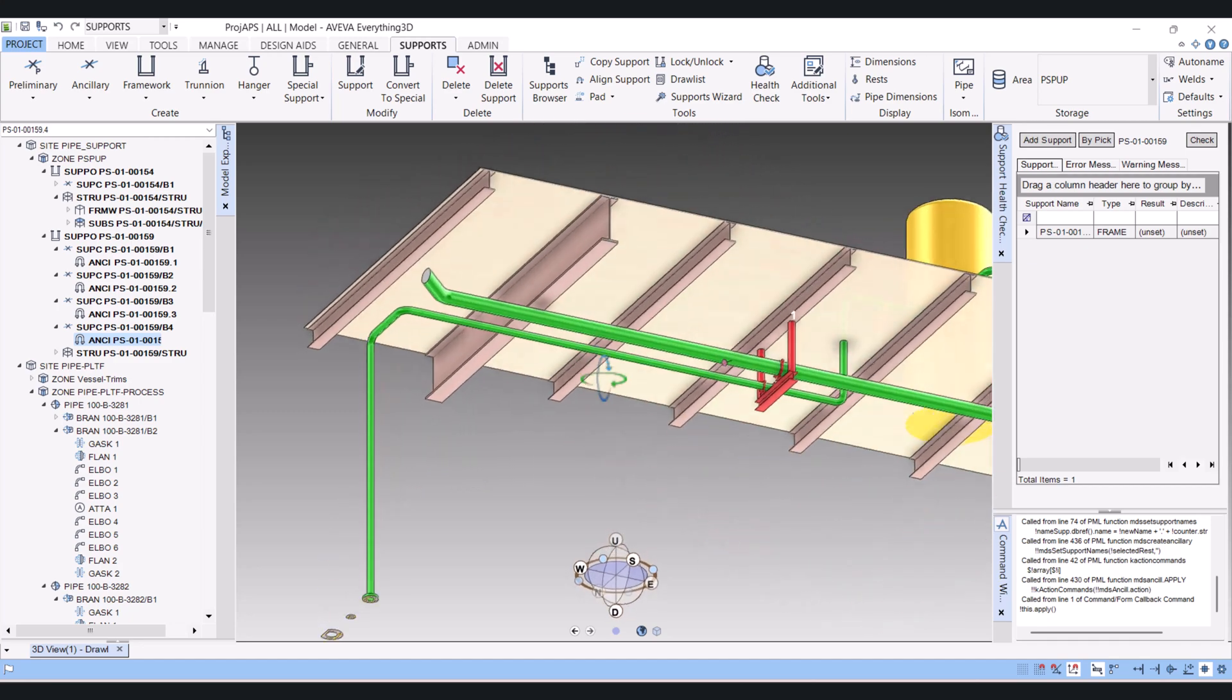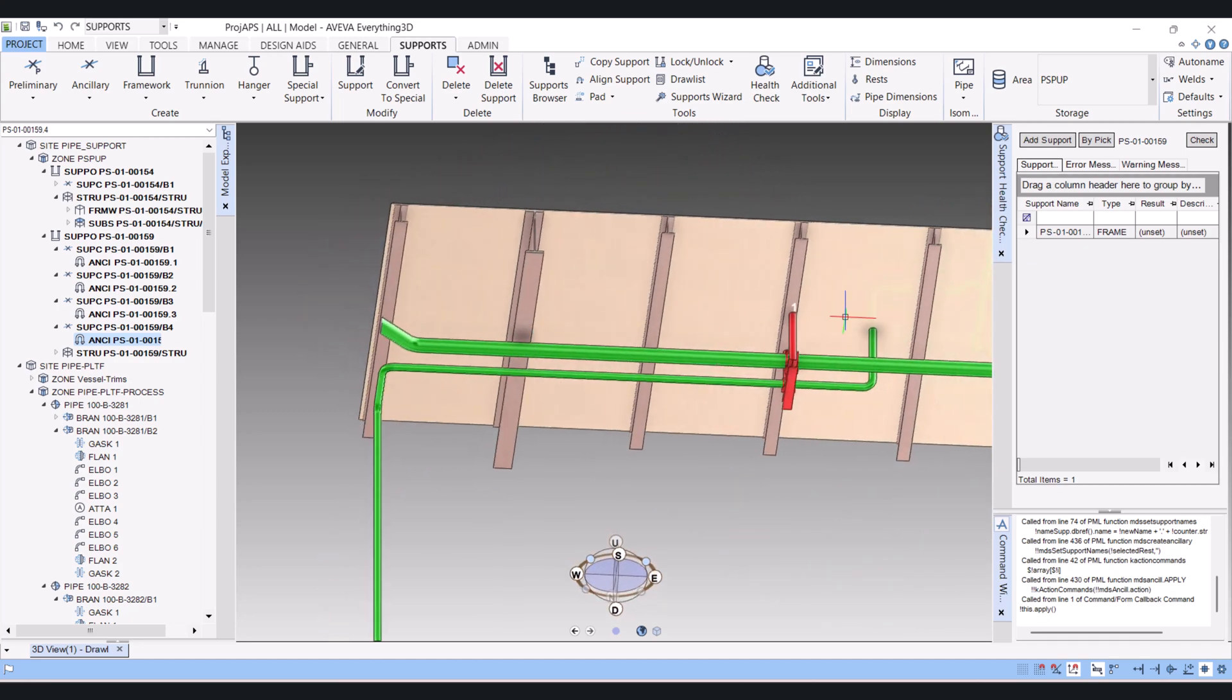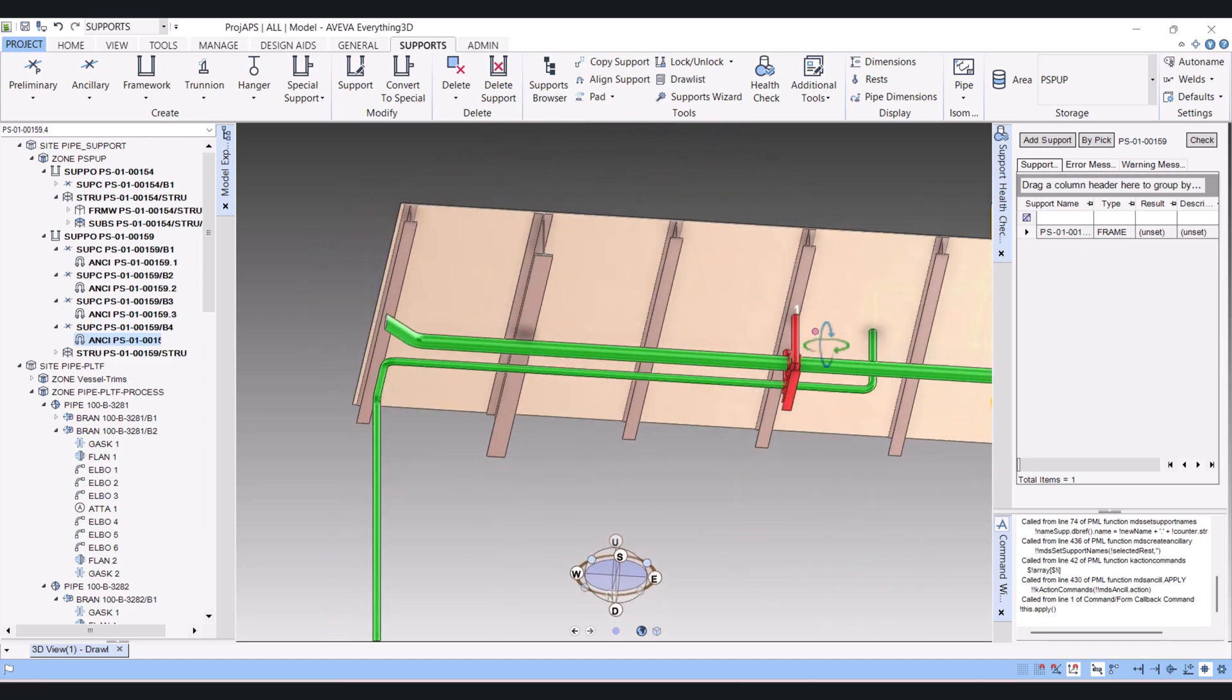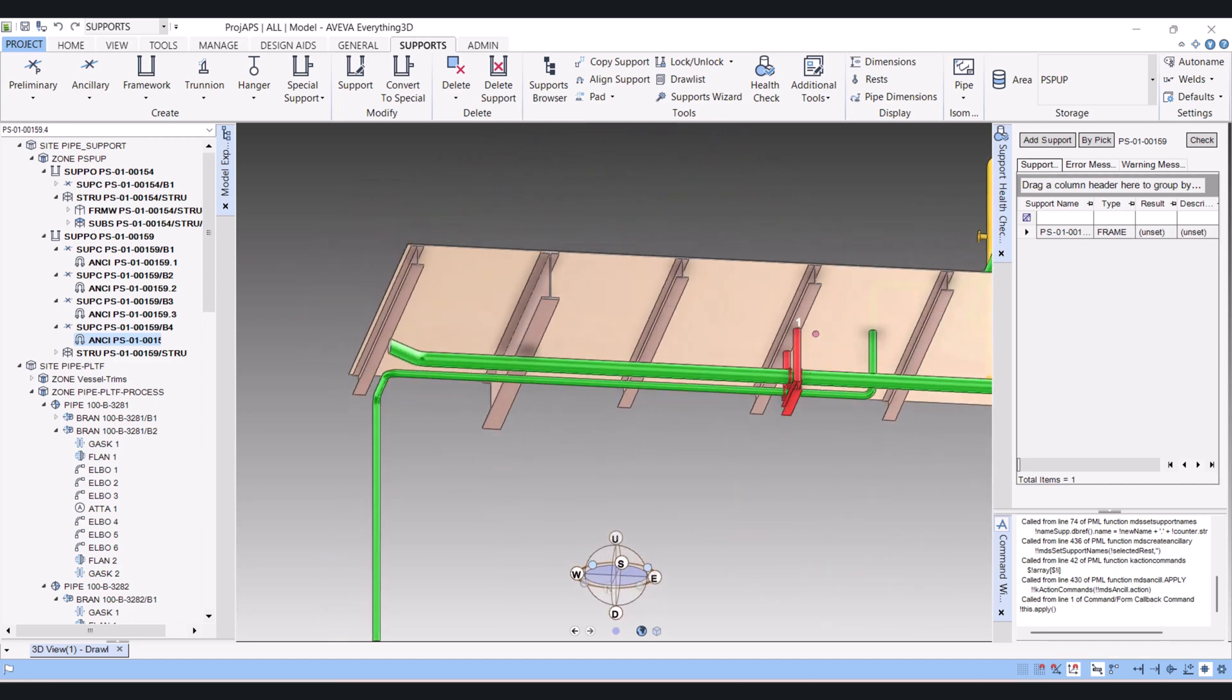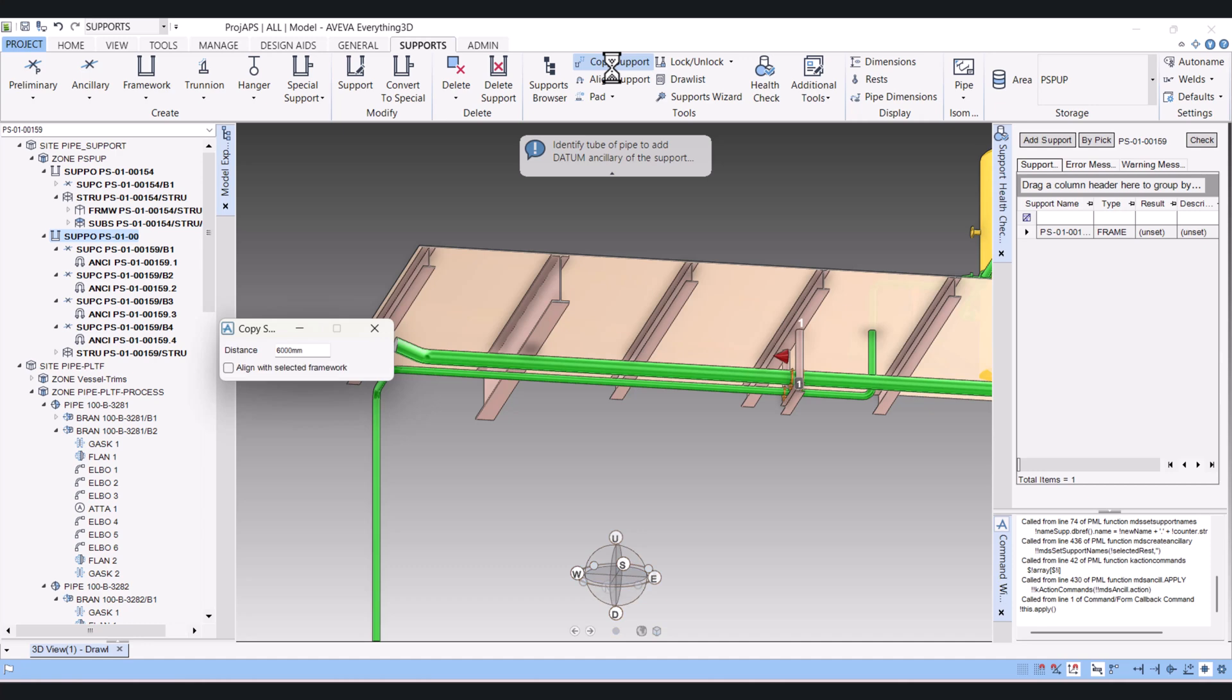So now I will show you how we can copy the supports. For copying existing support you have to click here Copy Supports. And I want to bring this support up to this member. Already given the distance of 6000.